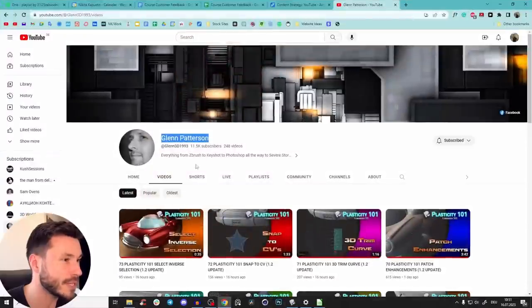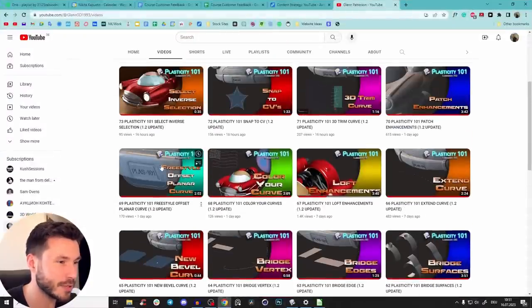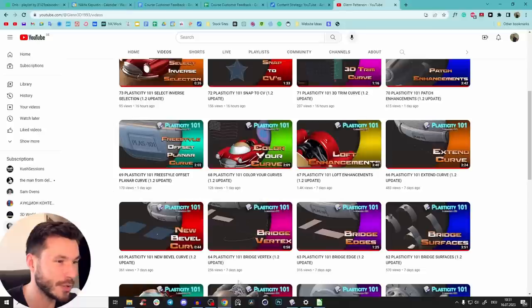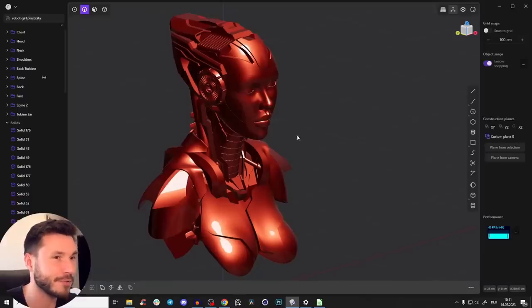Hey guys, Plasticity 1.2 just launched a few days ago and it's just completely blowing my mind and I want to show you some crazy features. Check out Glenn Patterson — he has some really cool videos about the new functions in Plasticity 1.2, and I just want to show you my favorite ones.